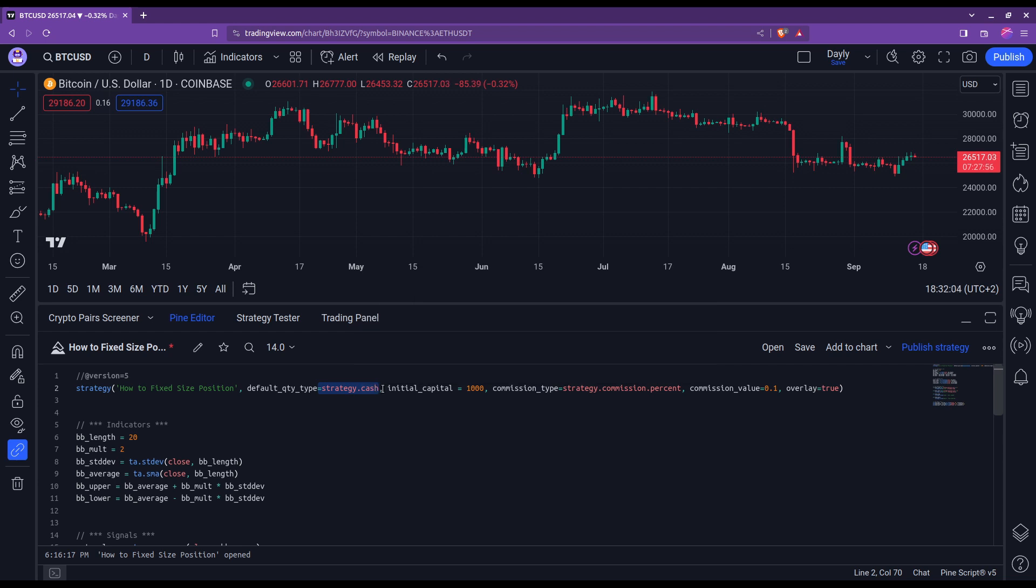You don't need to specify what cash you're using. By setting this, you will be automatically using the quote currency. Here in the example it is US dollar.